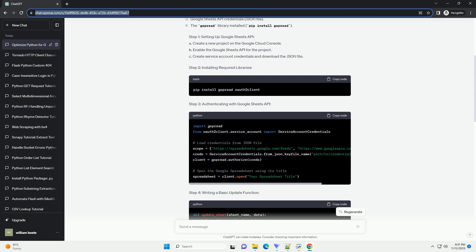Optimizing Code for Large Data Sets. When dealing with large data sets, consider batch updates instead of inserting rows individually. This minimizes API calls, improving performance.